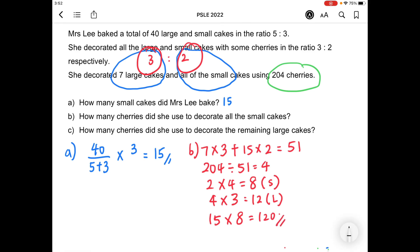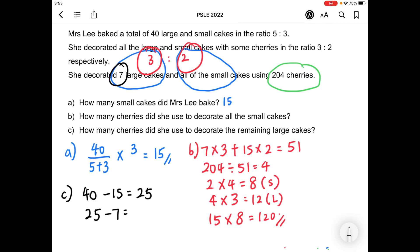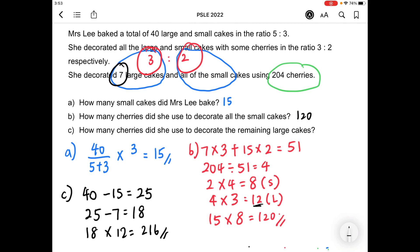As for part C: how many cherries did she use to decorate the remaining large cakes? First, we need to find out how many large cakes Mrs. Lee baked. She baked a total of 40, and we found that the number of small cakes is 15, so the number of large cakes is 25. She has already decorated 7 large cakes, so we take 25 minus 7, giving 18 large cakes remaining. One large cake requires 12 cherries, so we take 18 times 12, giving us 216 cherries for the remaining large cakes. So 15, 120, and 216 are the answers to these 3 parts.